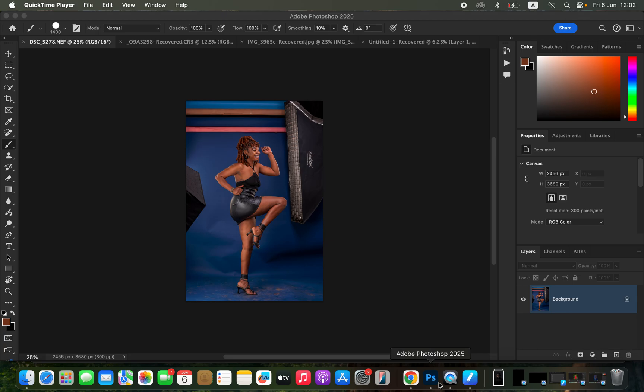I'll show you how to easily clean up your studio backdrops in Photoshop. We are not going to be using any kind of artificial intelligence or AI.